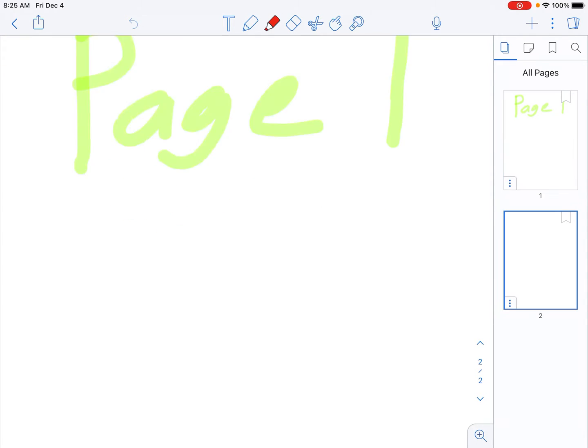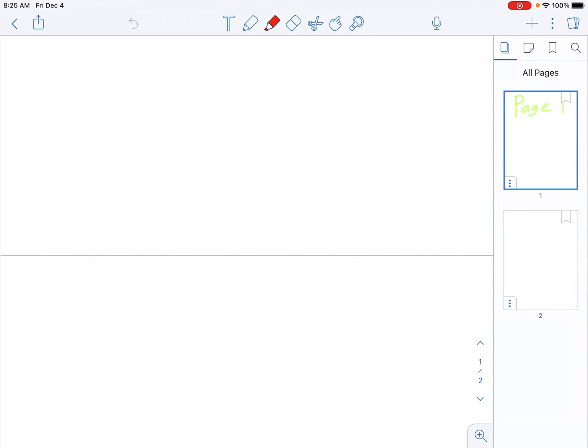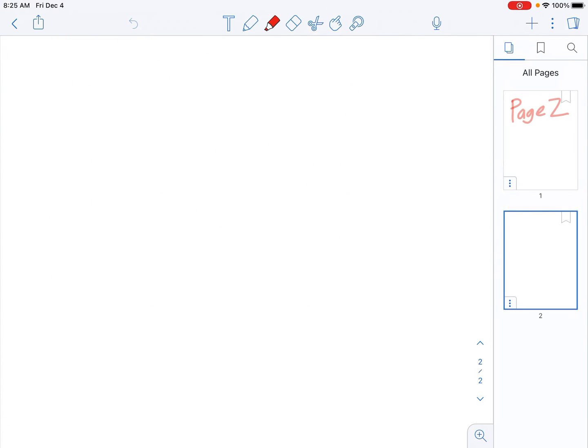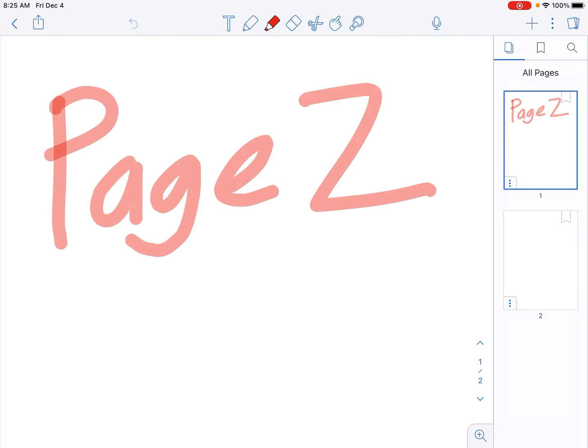You can see the second page on here is completely blank, but this is just page one, and I also have page two. Same thing. Nothing on the second page.